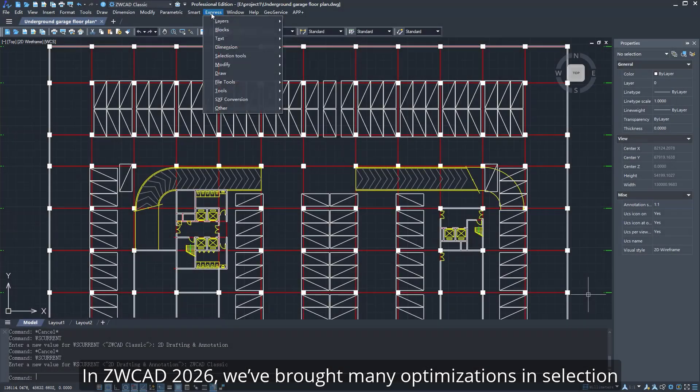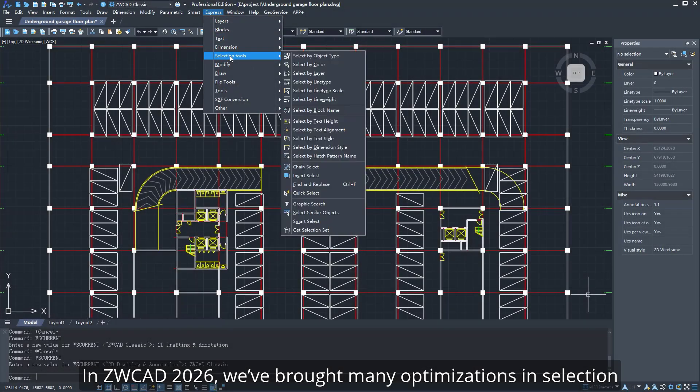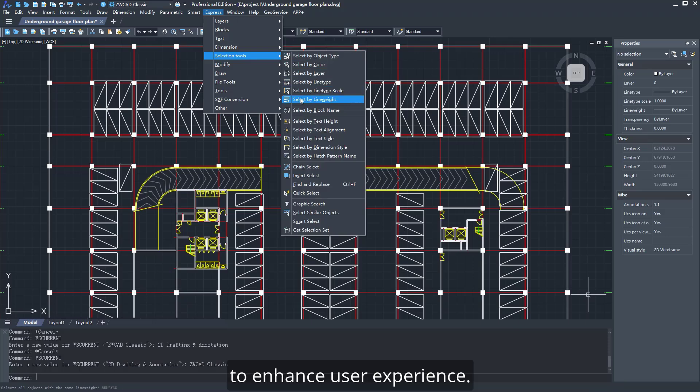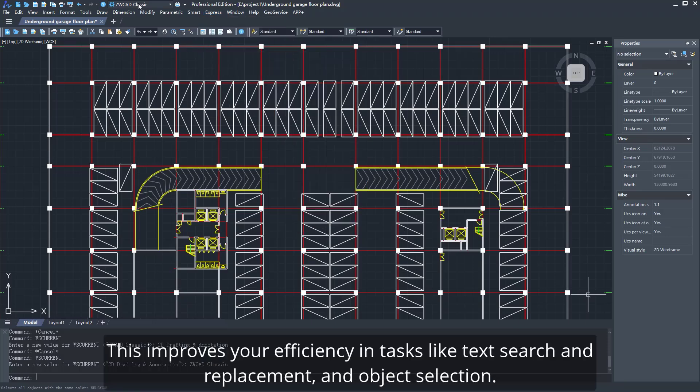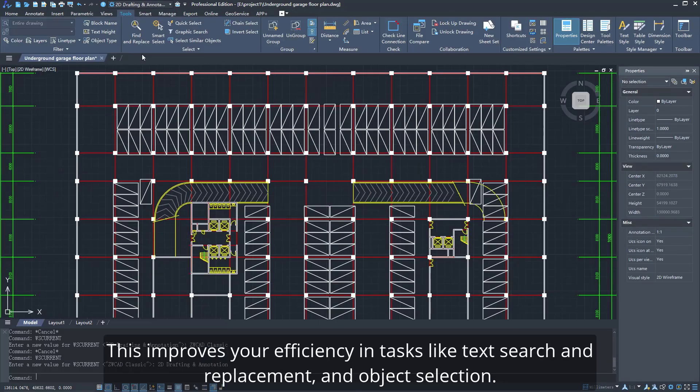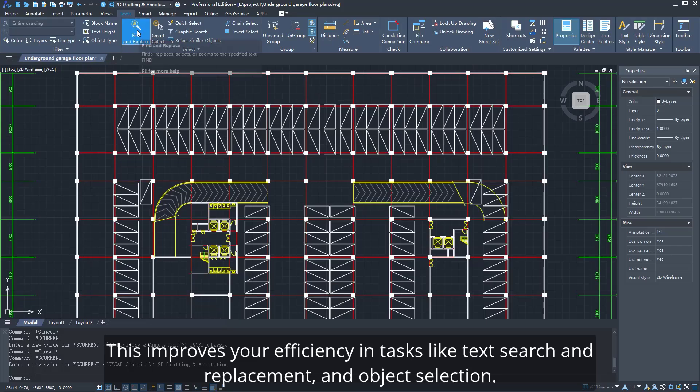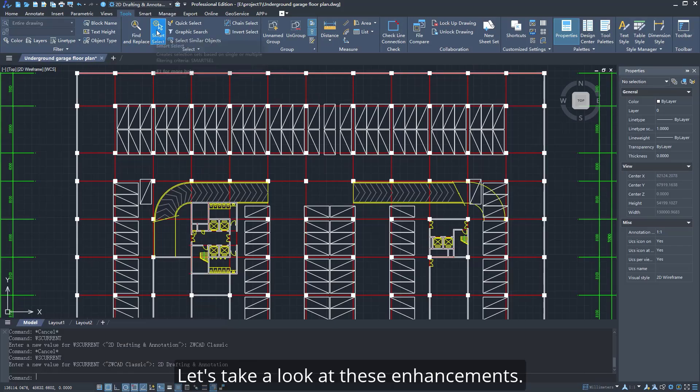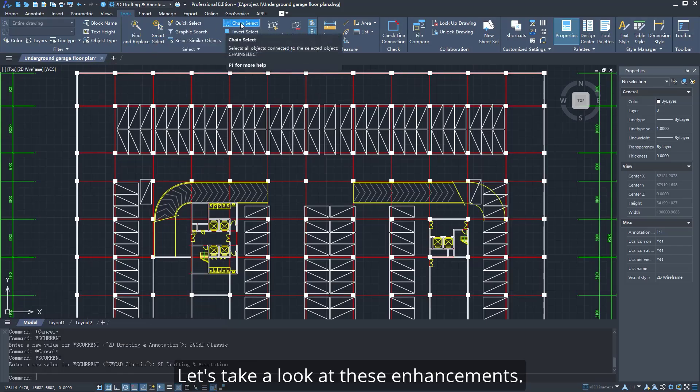In ZWCAD 2026, we've brought many optimizations in selection to enhance user experience. This improves your efficiency in tasks like text search and replacement, and object selection. Let's take a look at these enhancements.